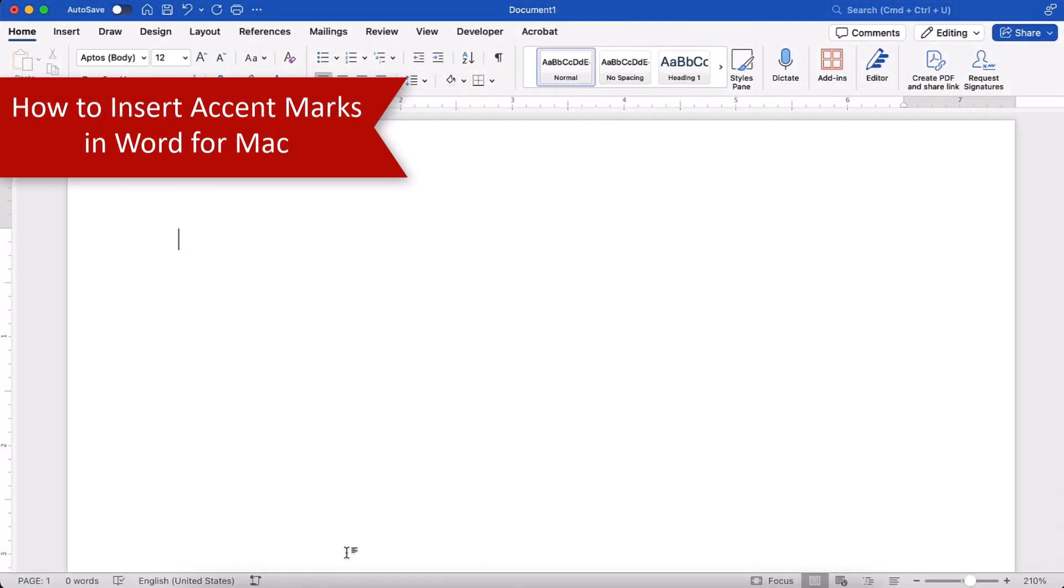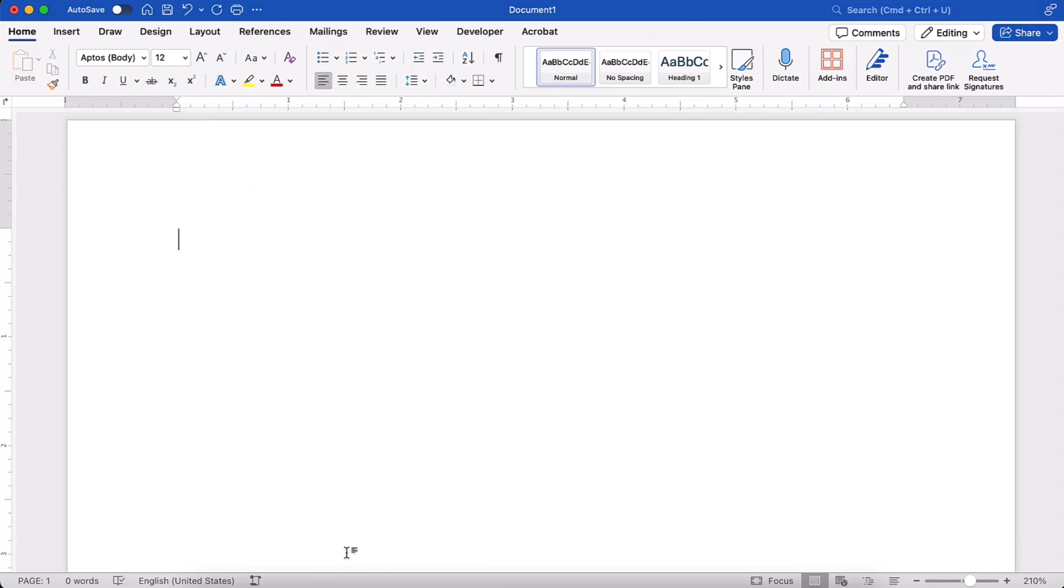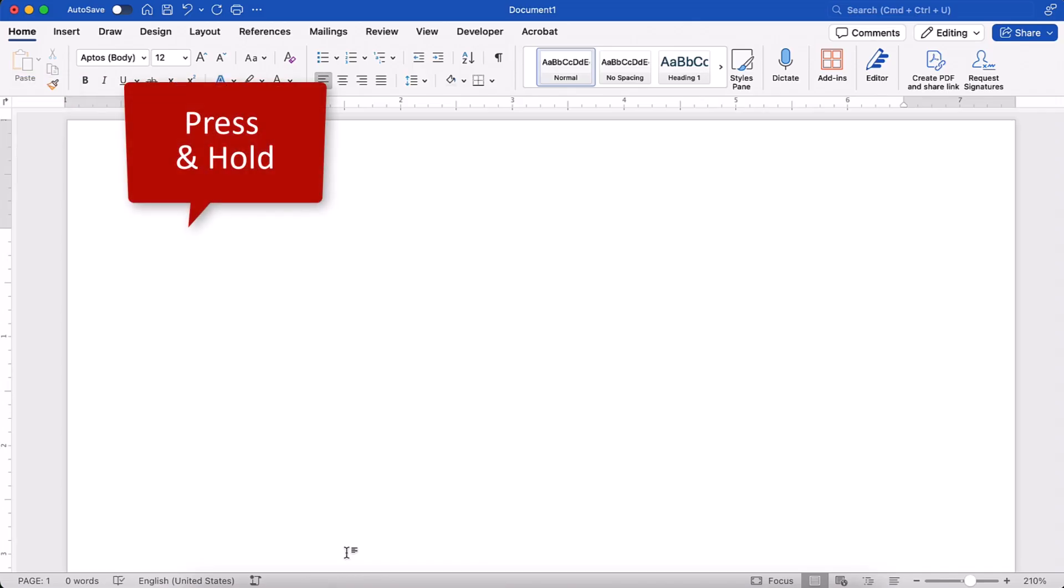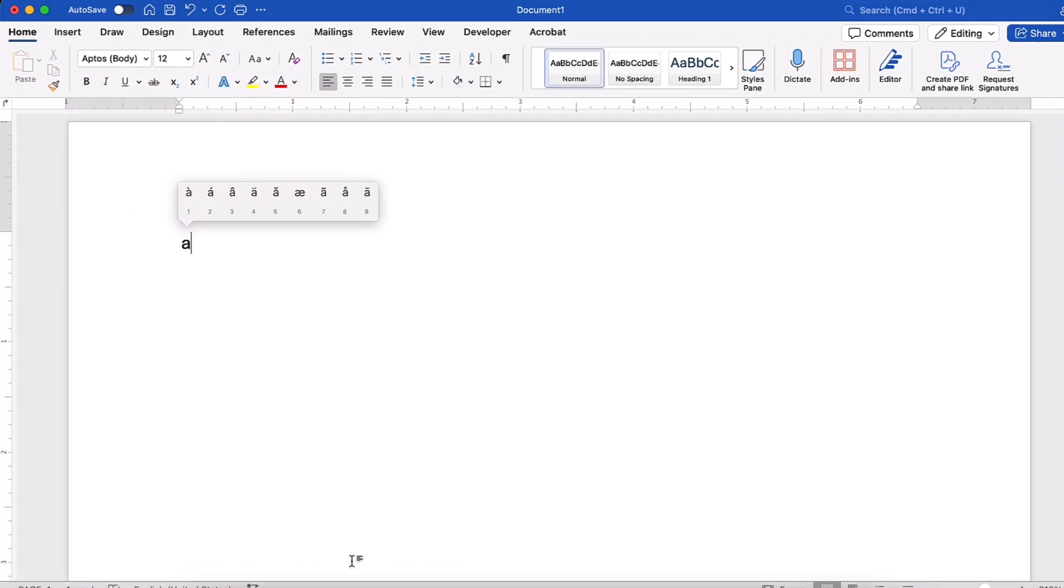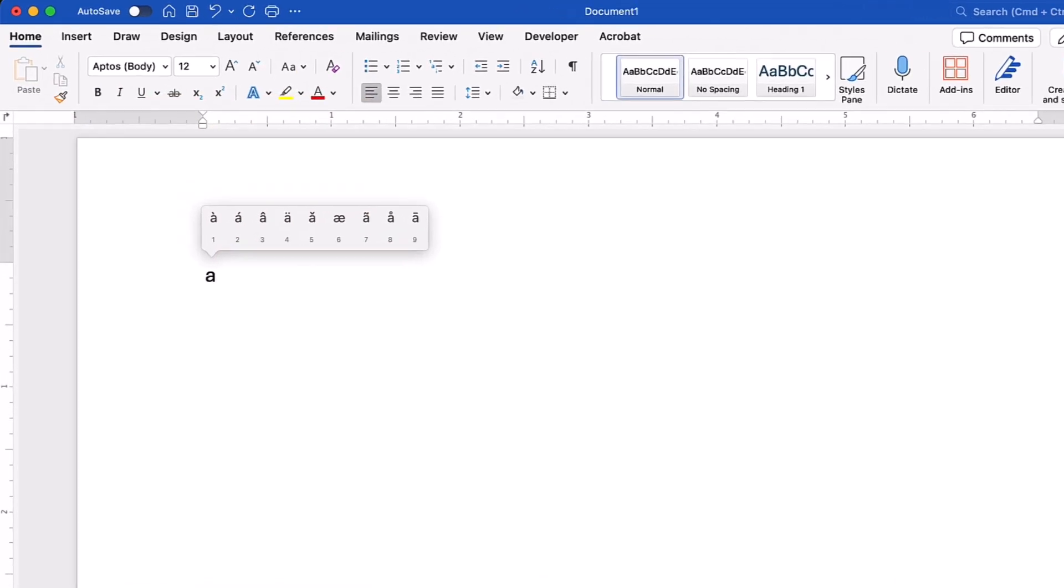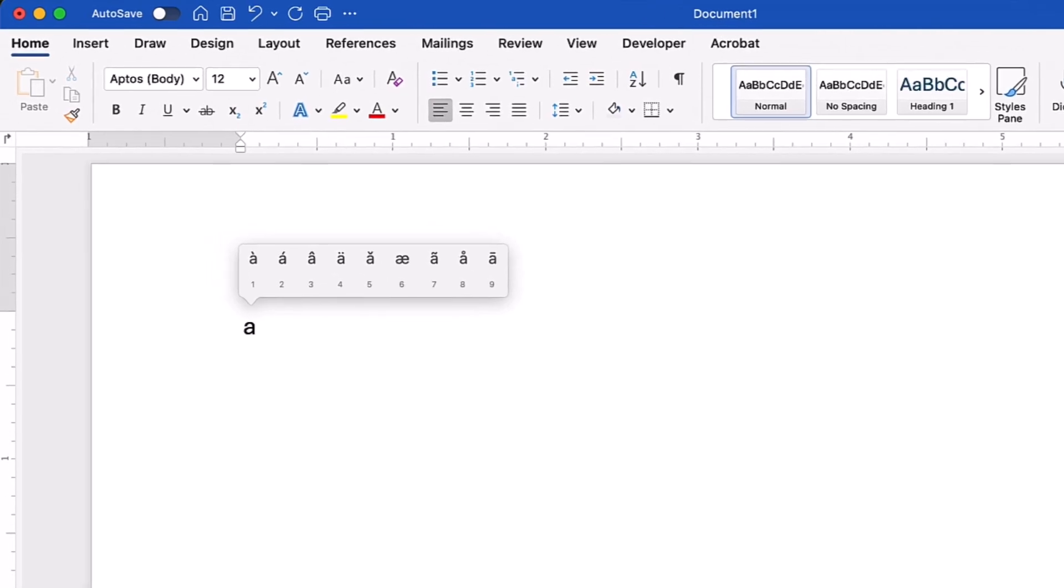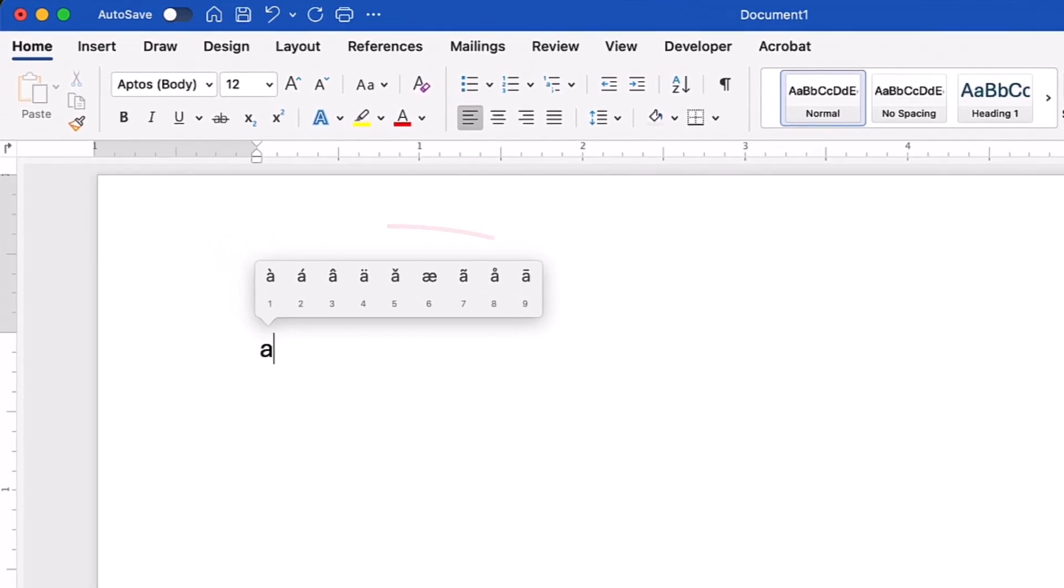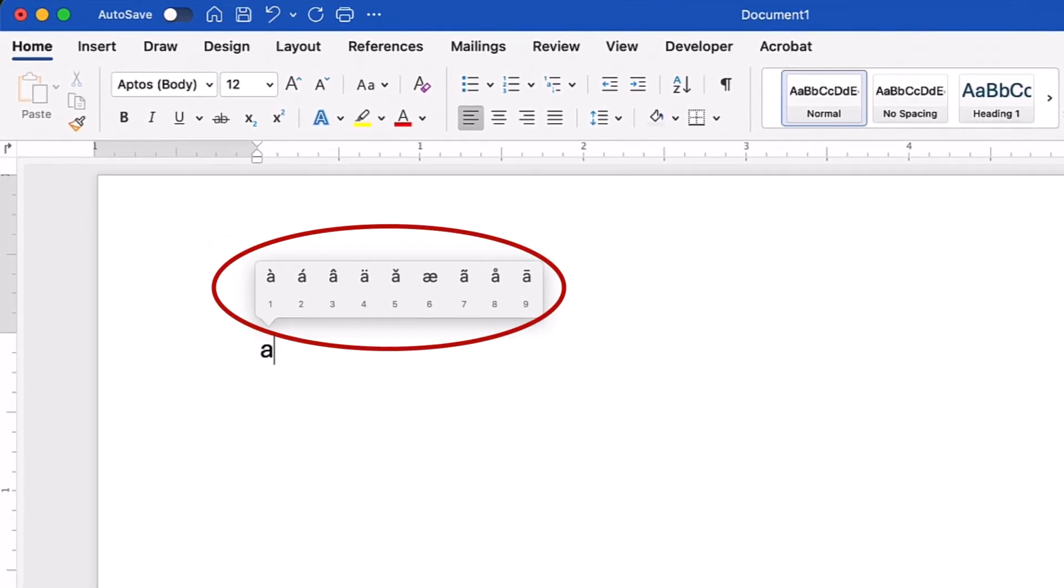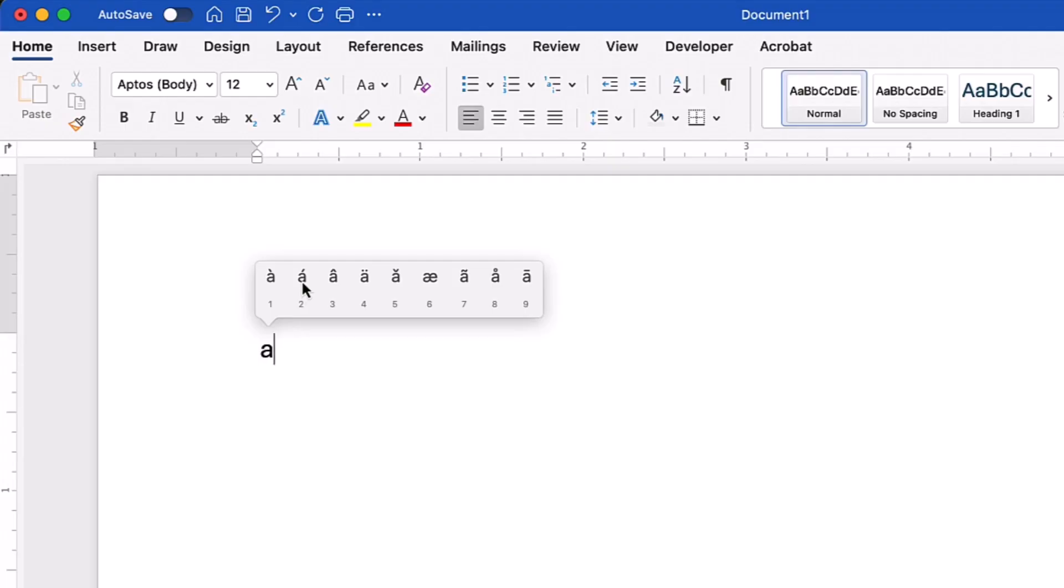To insert accent marks in Word for Mac, simply press and hold the letter on your keyboard. Then, select an option from the accent menu that will appear above the letter. If this menu doesn't appear, that means the letter doesn't have an accent option. After making your choice, the letter should be accented immediately.